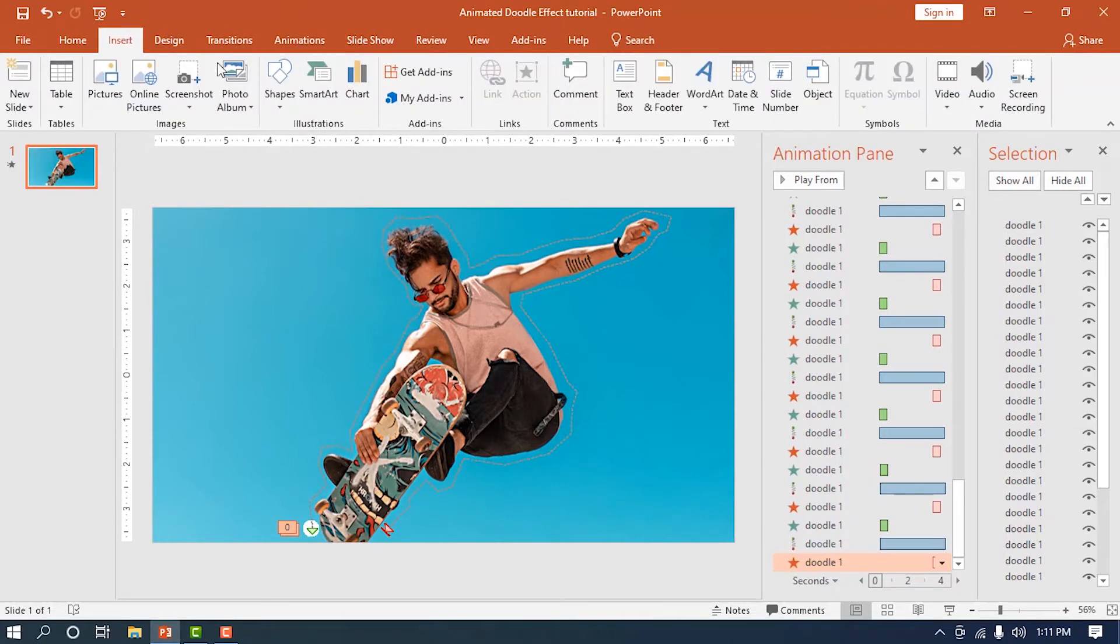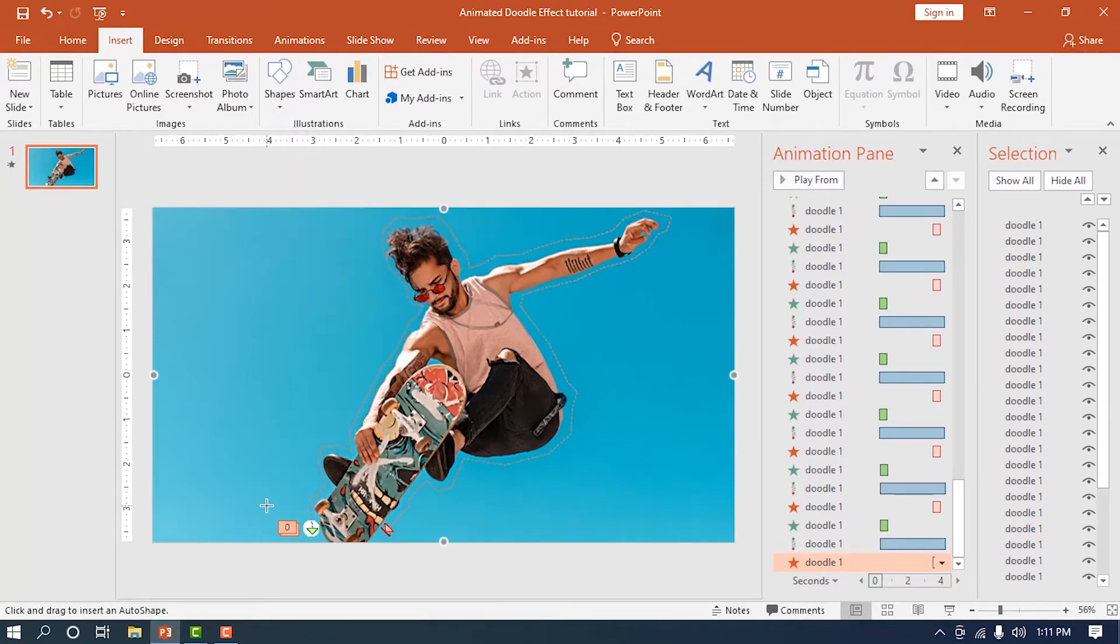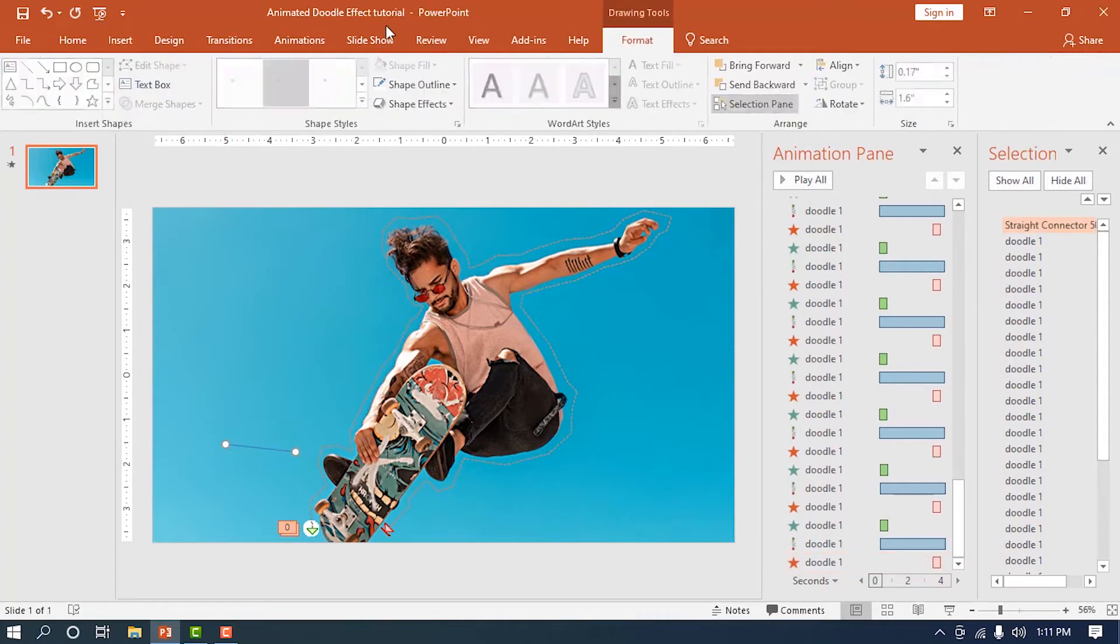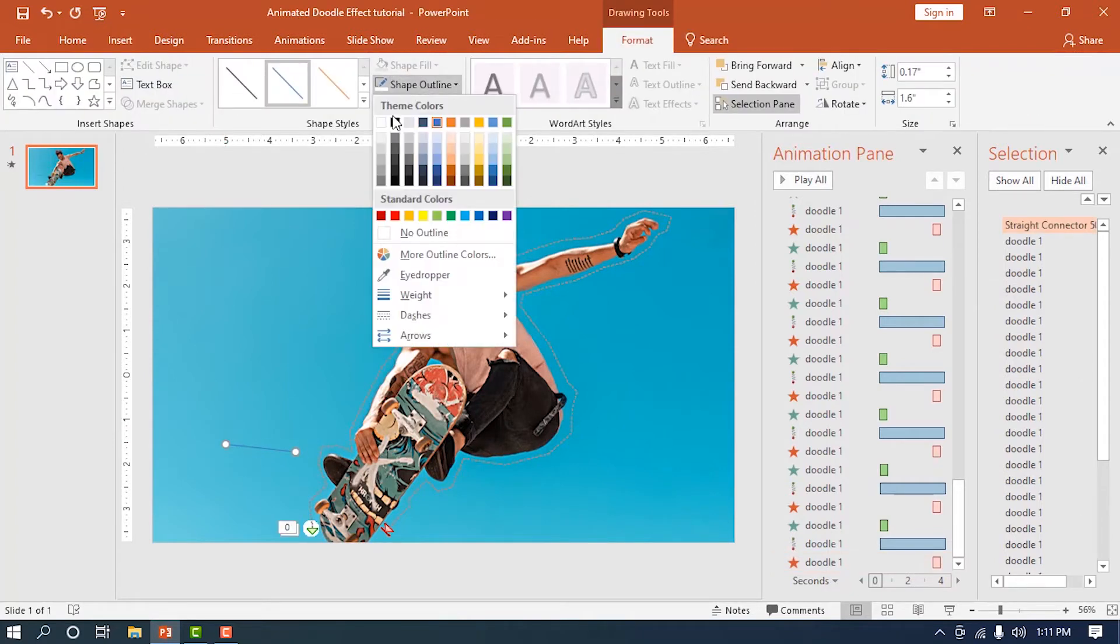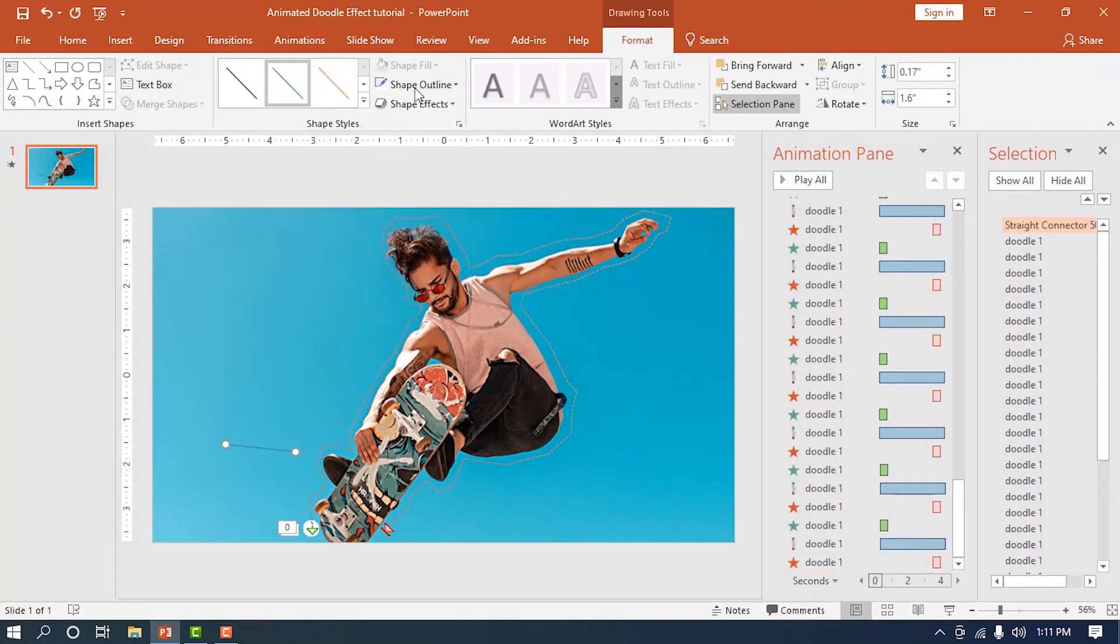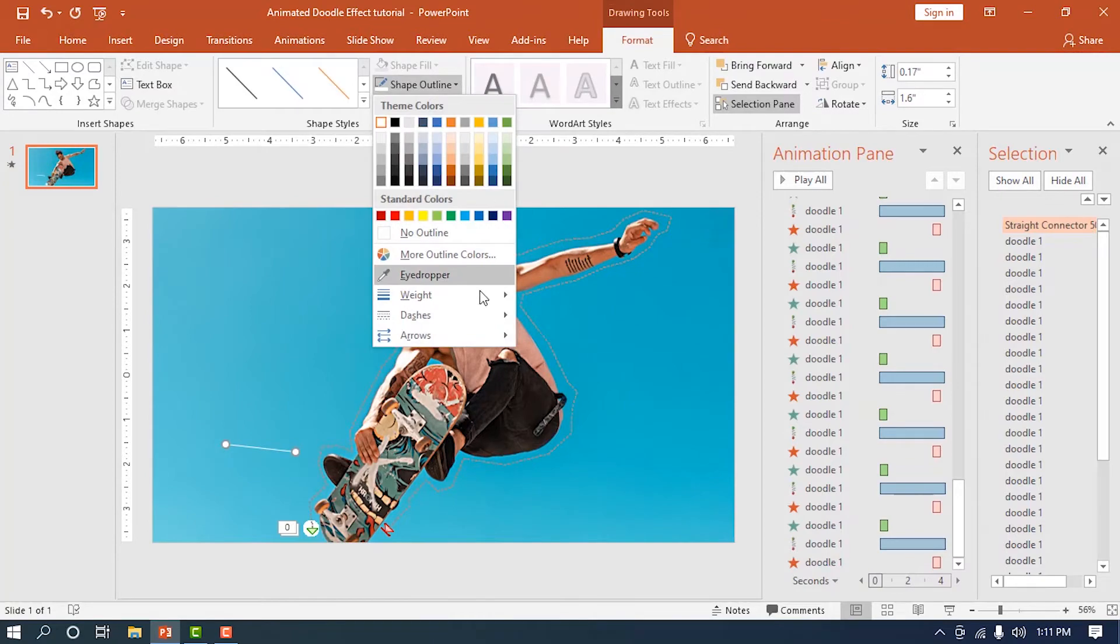Go to the insert tab, choose a straight line, and begin to draw a single line on the side. Change its length, direction, and properties to your liking, but make sure it complements the doodle animation.